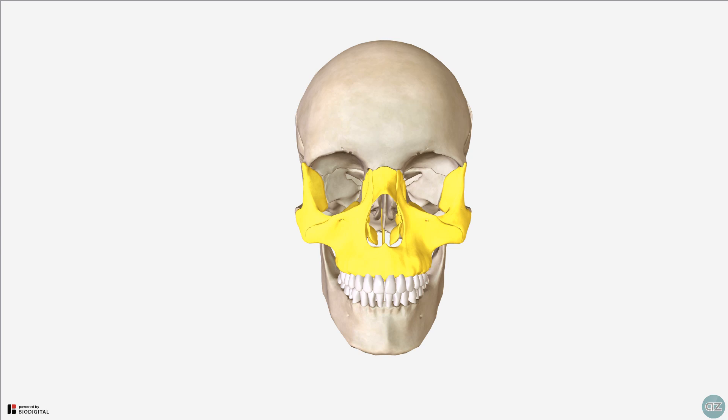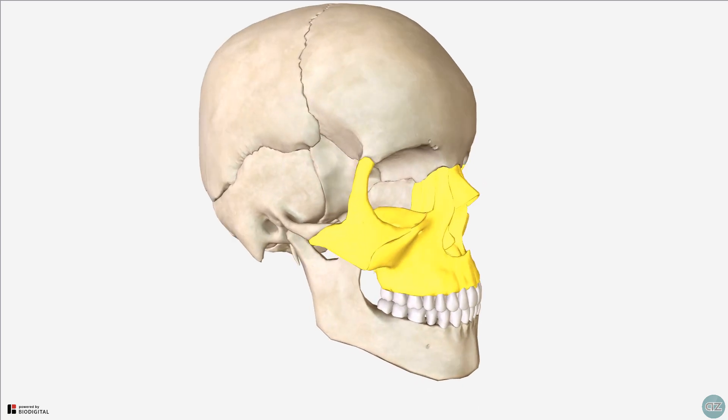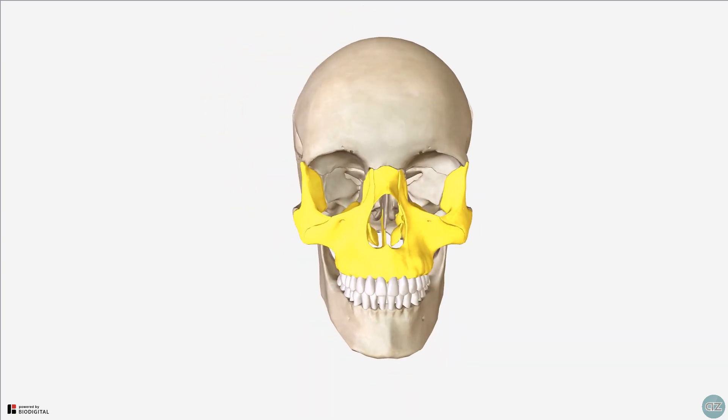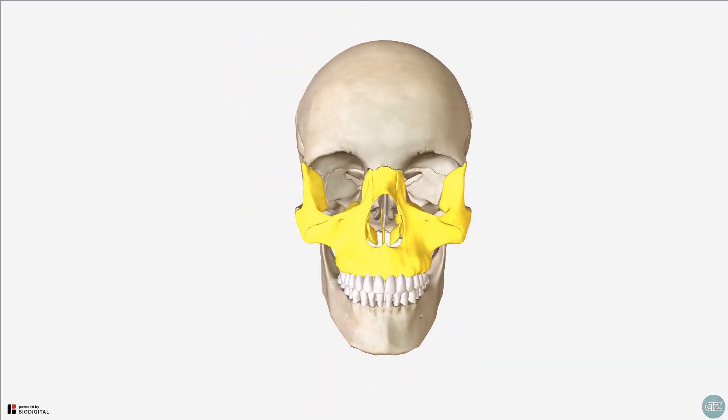Embryologically, the viscerocranium is mainly developed in the mesenchyme of the embryonic pharyngeal arches. The bones which form the viscerocranium consist of bones which surround the facial viscera — so around the nose, the eyes, and the mouth.